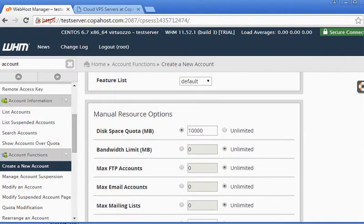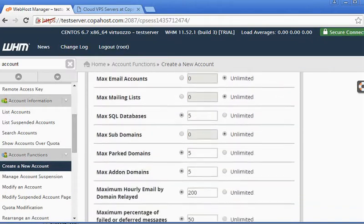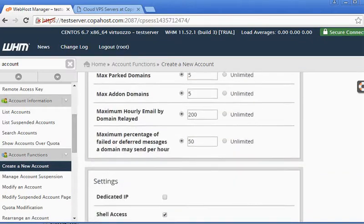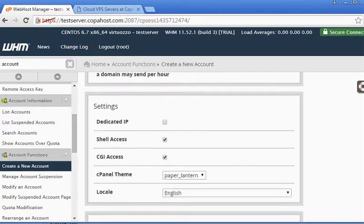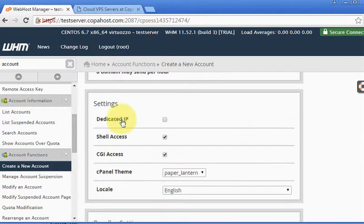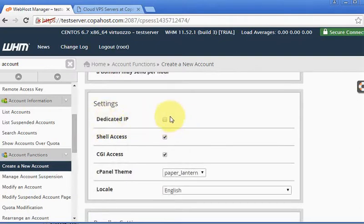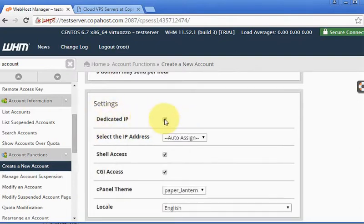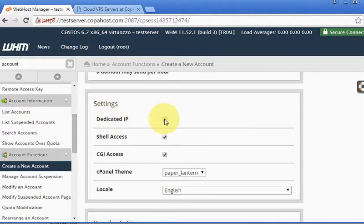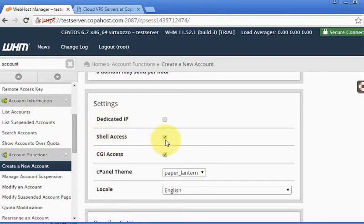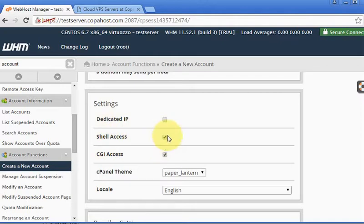Then I'm going to scroll down here. You select if this account will have a dedicated IP or not. In this example I'm using the same IP as the main server. Here, shell access - if you wish your customer to be able to access the server by SSH, you can either select or deselect the CGI access. I don't recommend changing this, it's a default.